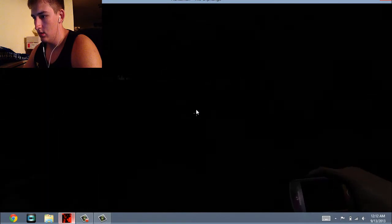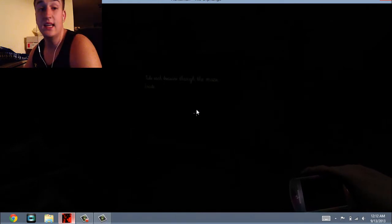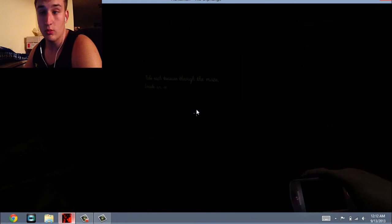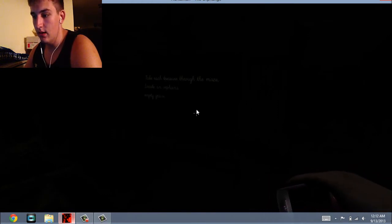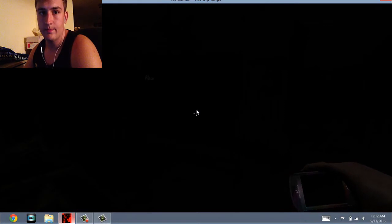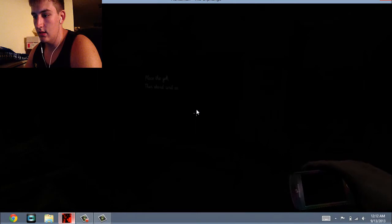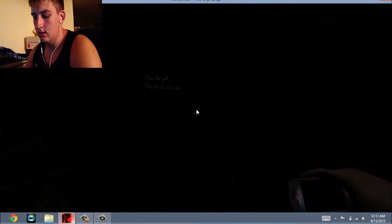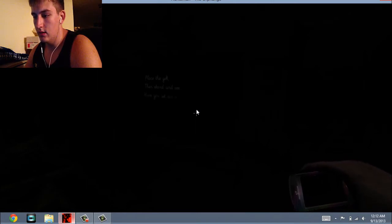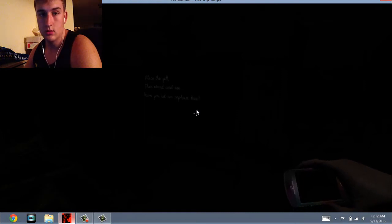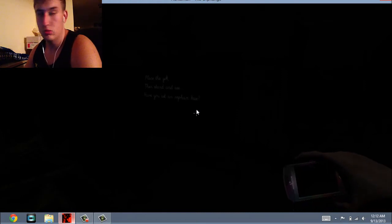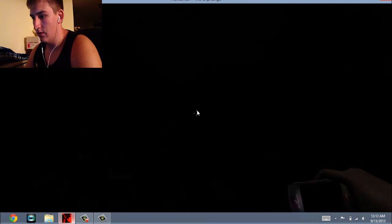Whoa. Classroom. To each treasure through the maze, or take each treasure through the maze, locate an orphan's empty grave. That's kind of creepy. Empty graves are not cool. Place the gift, then stand and see. Have you set an orphan free? Ooh. Okay. I got it. Set the orphans free. Got it, boss. Note to self, set orphans free.